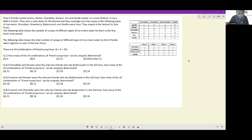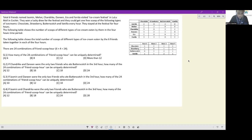Four friends stayed at the festival for four hours. They could get one free scoop of the four flavors every hour, so each of them got four scoops. The following table shows the number of scoops of different types of ice cream eaten by them in a four-hour time period.